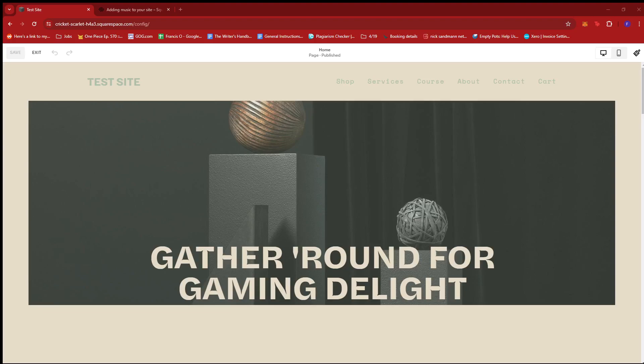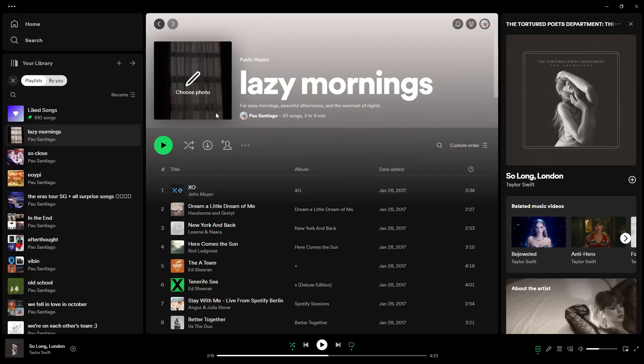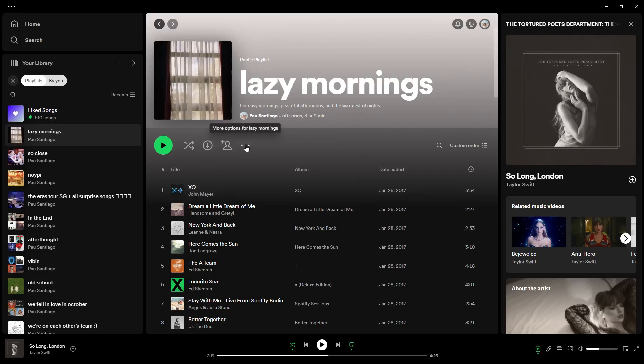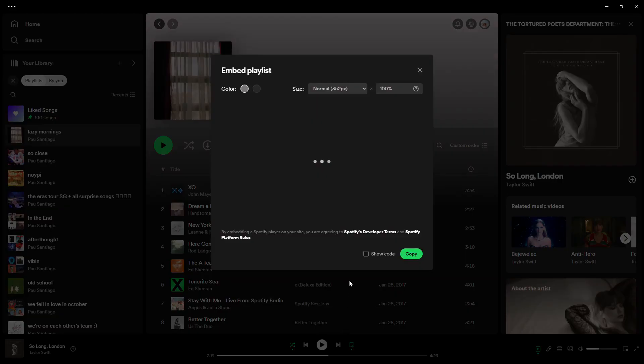So, here, I'm just going to go to Spotify real quick and then select the playlist that you wish to embed. We have one here and just look for the three dots on the playlist and then look for share and then click on embed playlist.